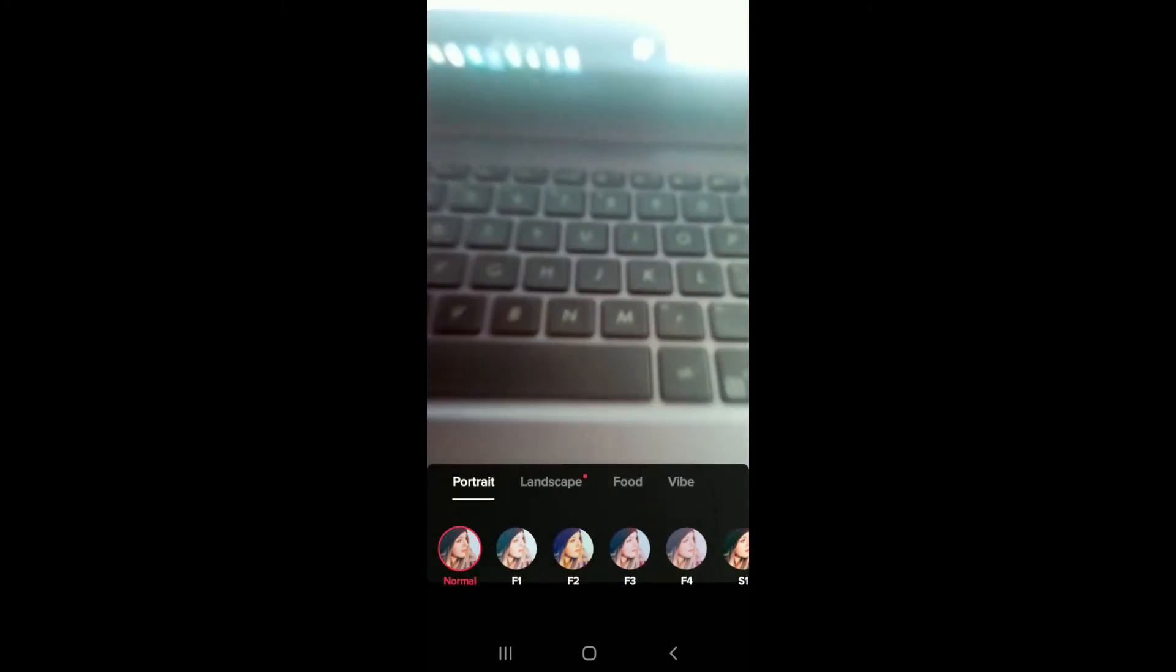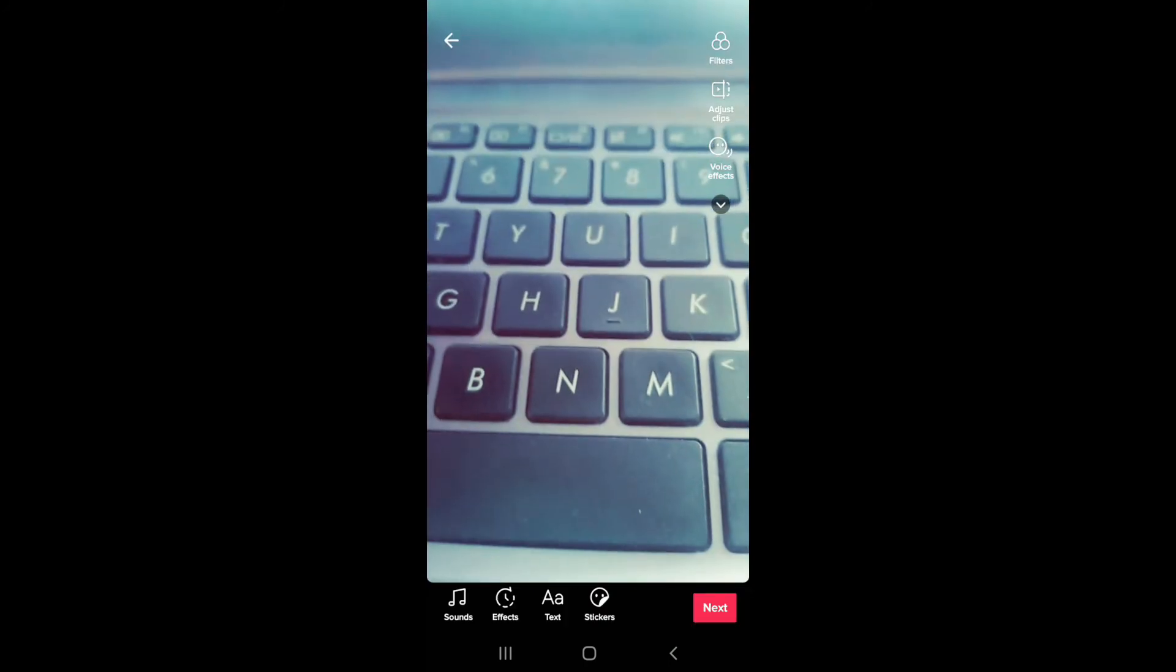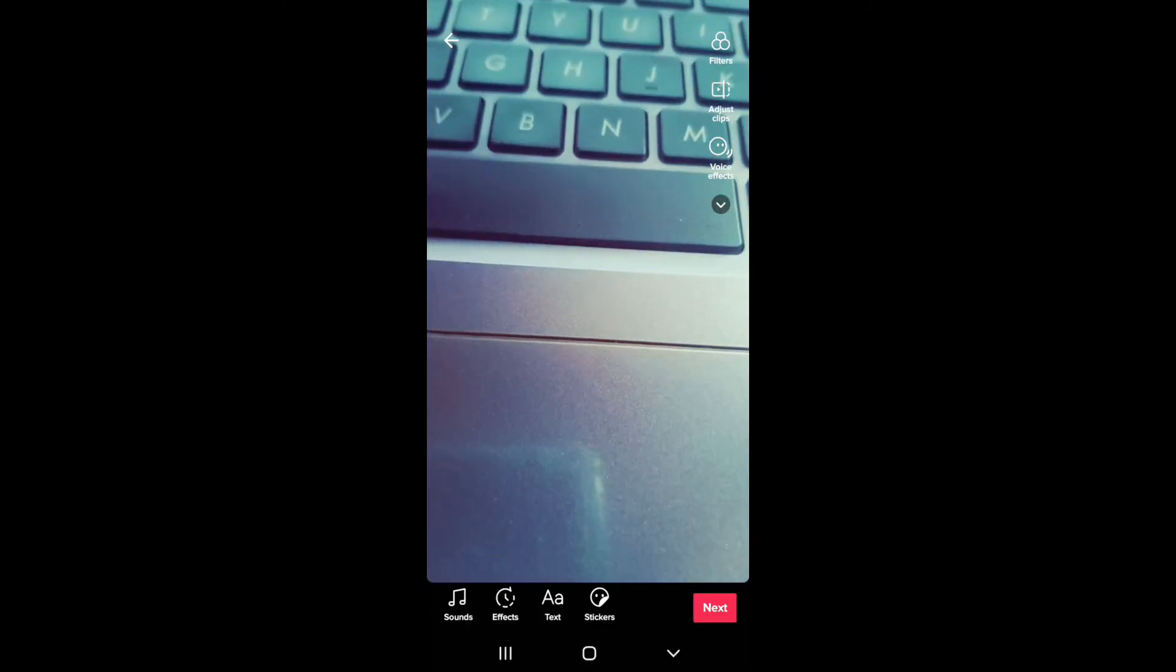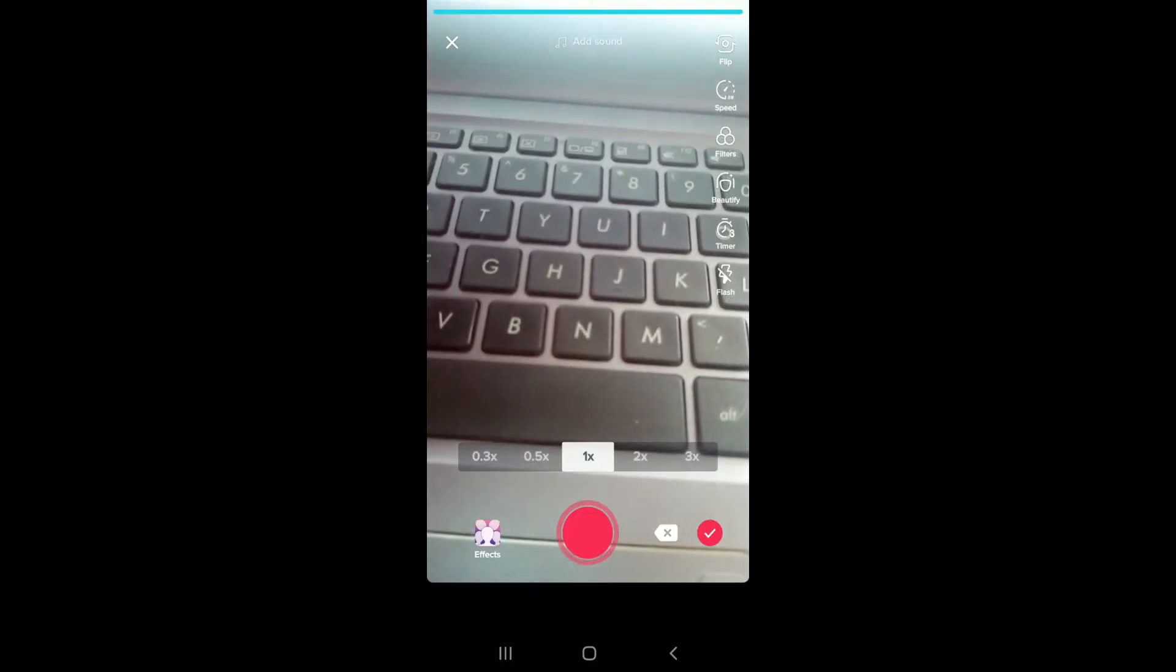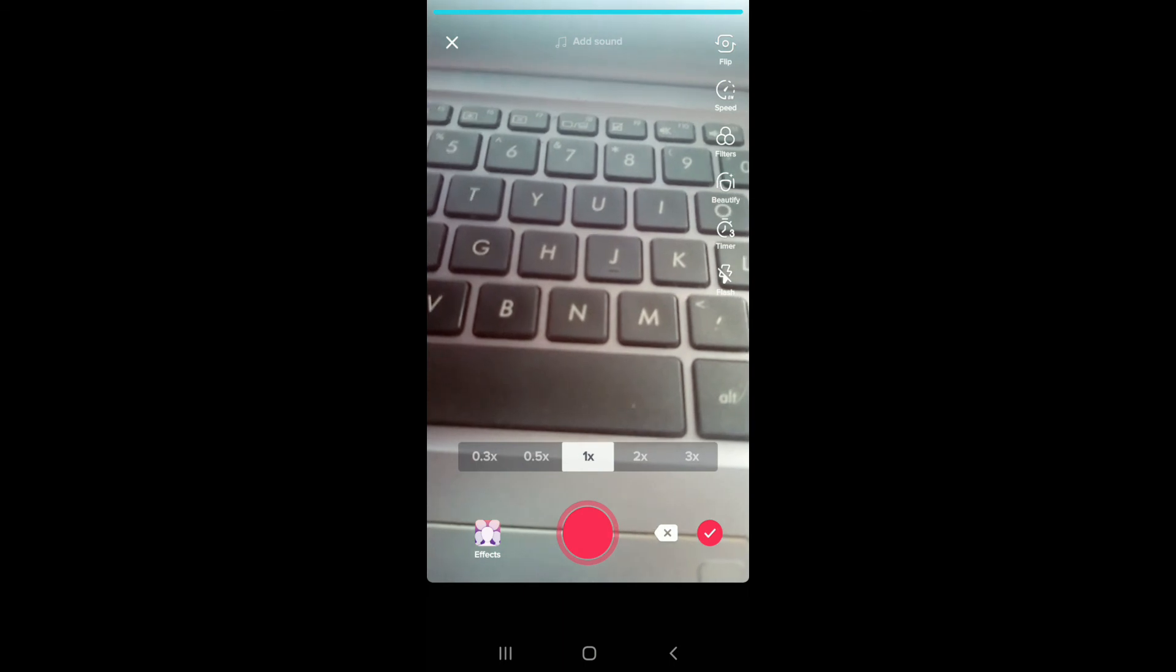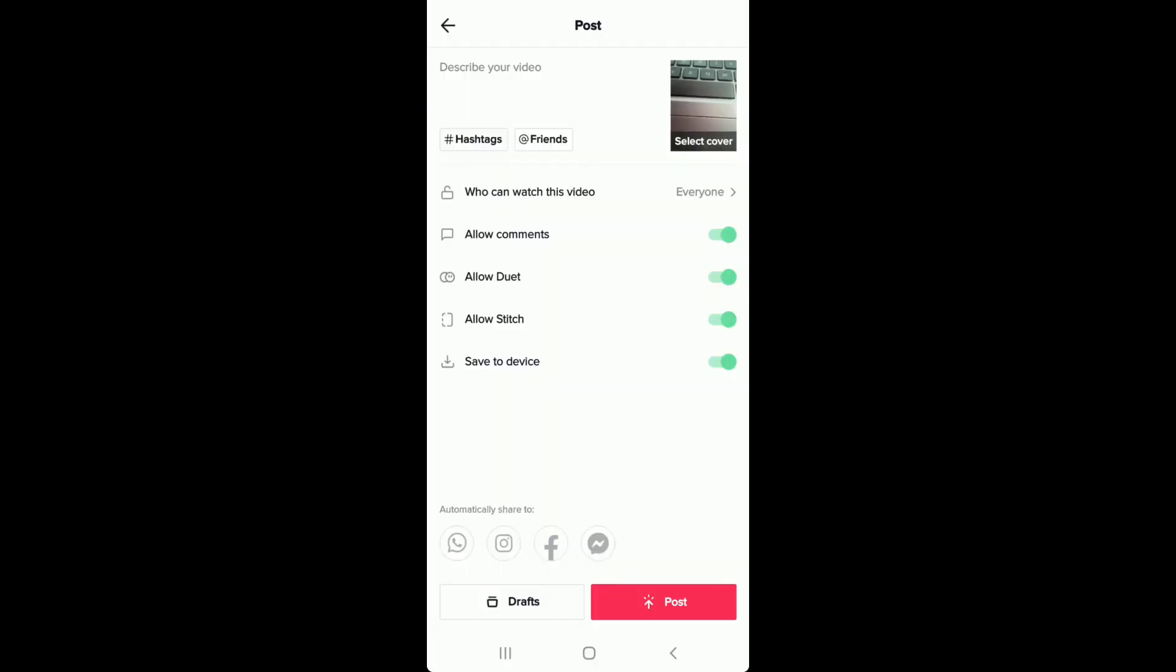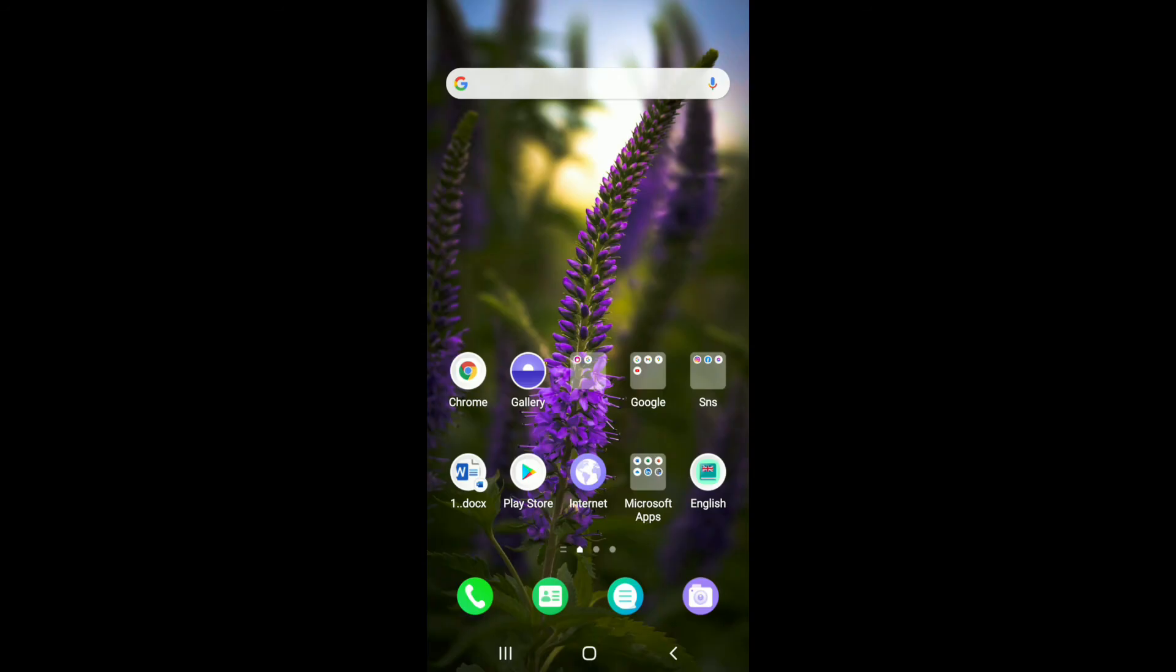You can add sounds, effects, text, and much more. After you're done, tap on the tick mark at the bottom right and simply go ahead and post your video. That is how you can make a TikTok video more than 15 seconds long.